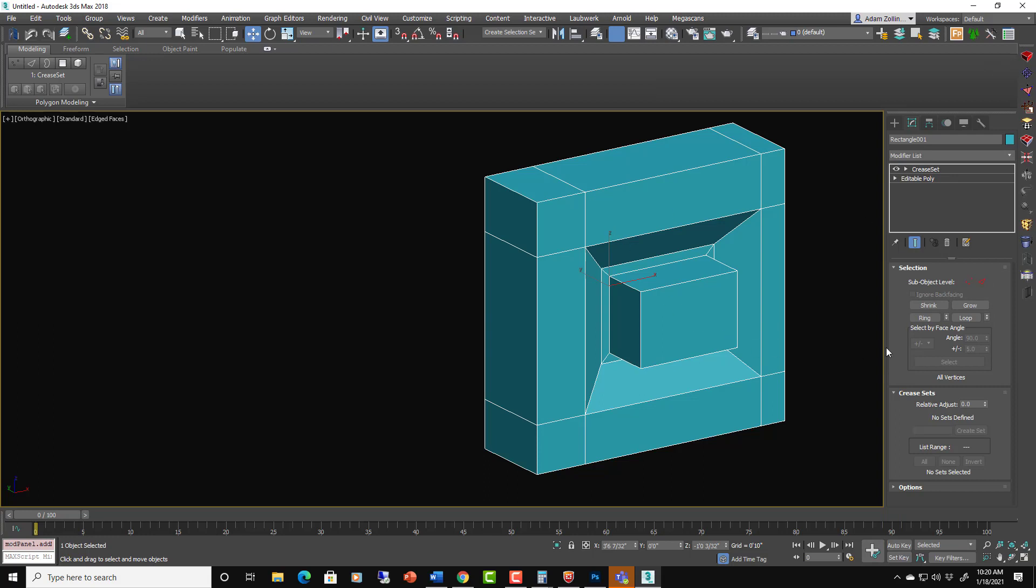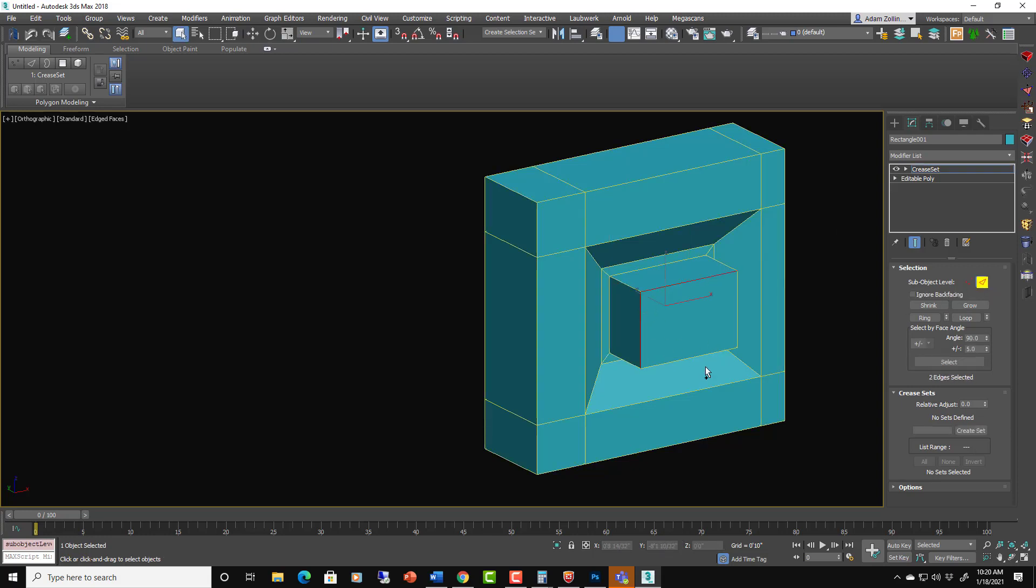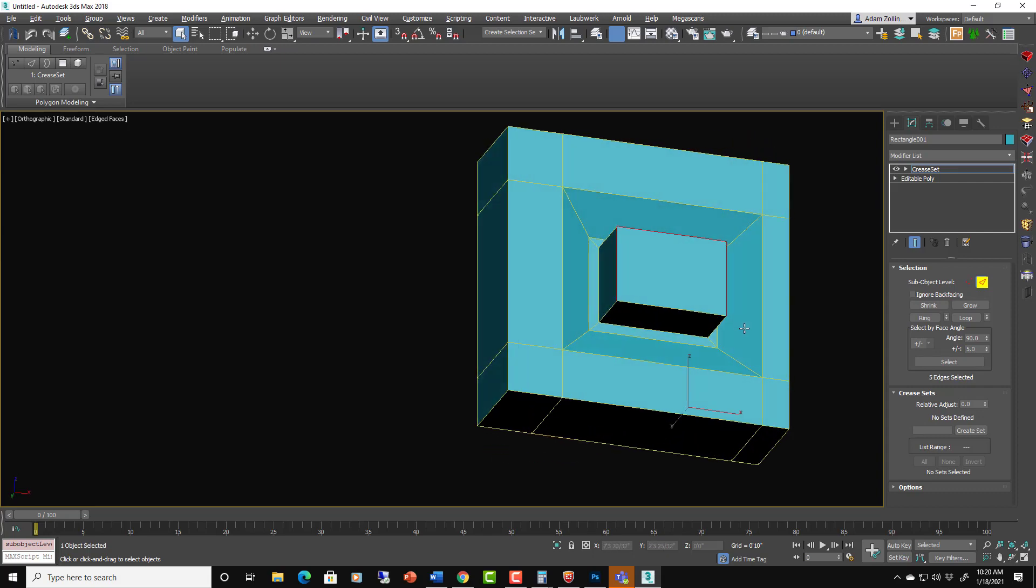And we'll go into a modifier called the crease set. And here we can just create different sets of creases that we want. And this just makes it a lot easier to manage, I think. So like here we can just say these four things, these four edges.